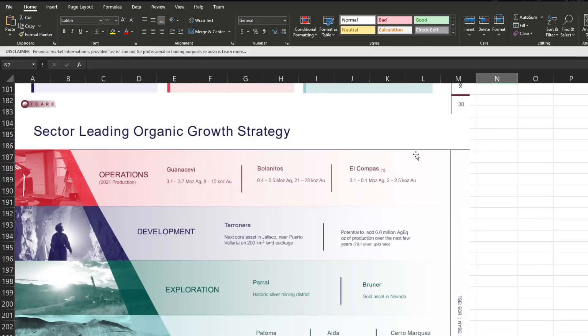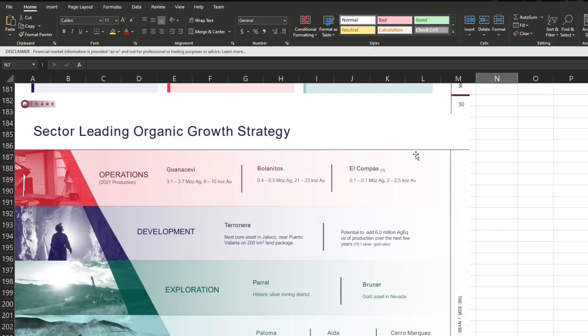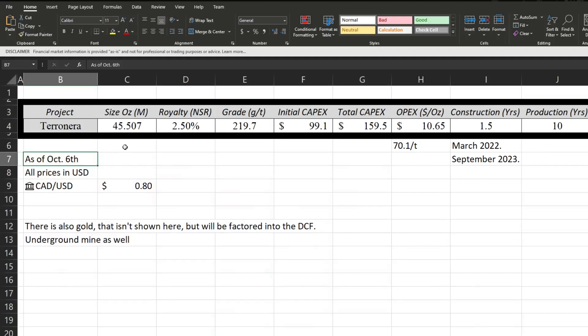Now on to their development project. You might be wondering, wait, back here it said three, but thing is that's not in the operational section of their website. So maybe they sold that project between this presentation coming out and when I'm making this video or something like that. This wasn't on their website, so I'm not sure what's going on there. But now we're on their development project. There's 45 million ounces of silver in the ground with a 2.5% royalty on it, and there is a grade of 219.7 grams per ton. So at least that does seem to be on the higher side. Because it is planned to be an underground mine as well, of course like the rest, also gold here not shown will be factored in the DCF. There is just about $100 million of initial CAPEX with a total of $159.5 million of CAPEX. Now there's an OPEX of $10.65 per ounce and they expect to construct the mine from March 2022 to September 2023, so about a year and a half, and produce for 10 years.